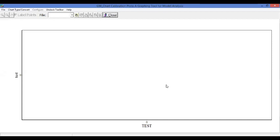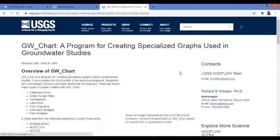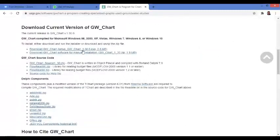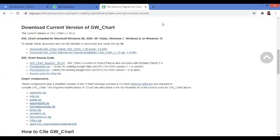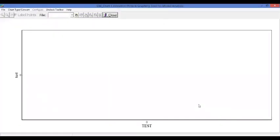For the GW Chart, search in Google for 'GW chart USGS'. Go to the USGS site, find the setup for GW chart, click it, and follow the installation steps. Once installed, this interface will open. GW Chart is used here specifically for the Piper diagram.